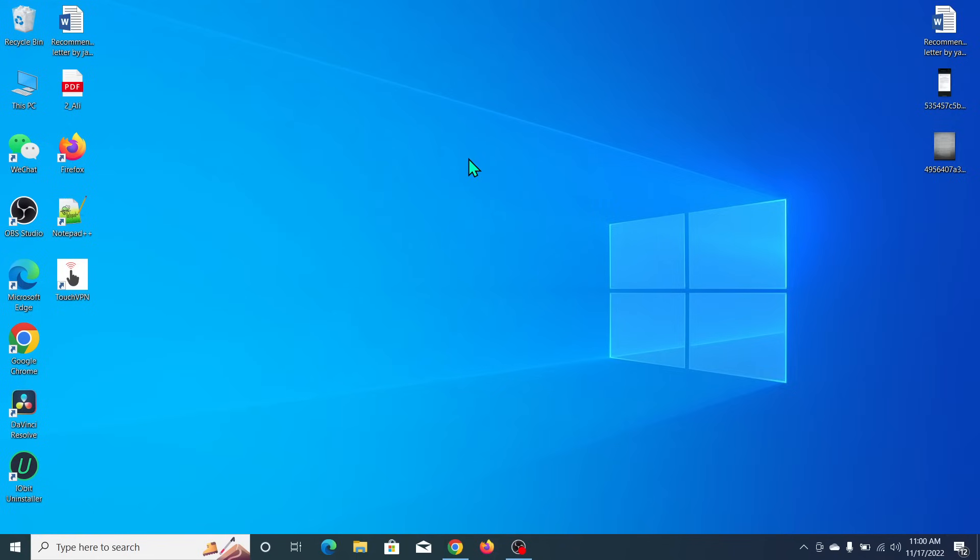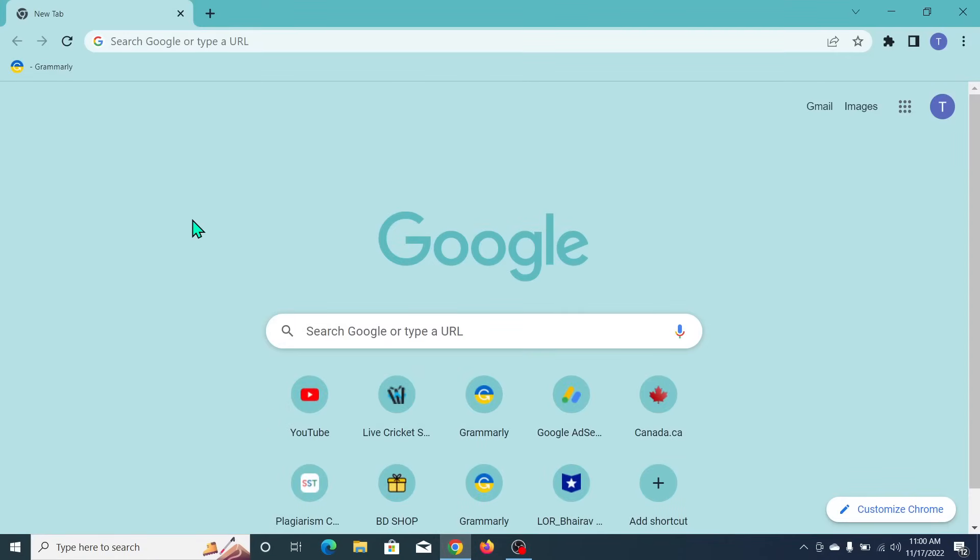First of all, what you need to do is open your Chrome browser. You don't need to open another browser, just open your Chrome browser.